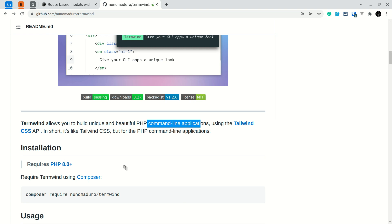It's just like Tailwind CSS but for PHP command line applications. We can use Tailwind CSS classes to build visual information in the terminal. If you don't know about Tailwind CSS, it's a utility-based CSS framework. I'll be leaving the link of this package and Tailwind CSS documentation below the like button.